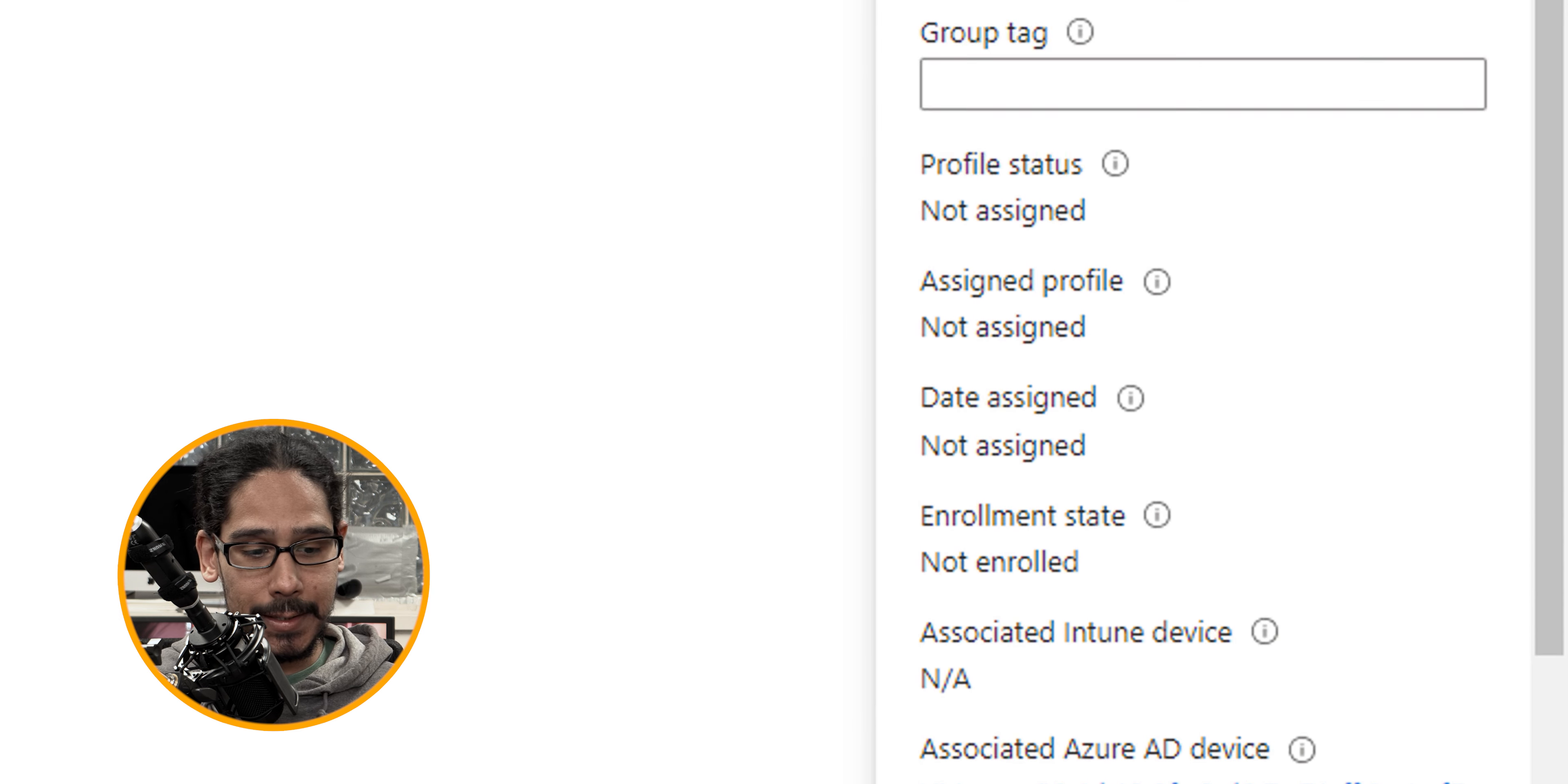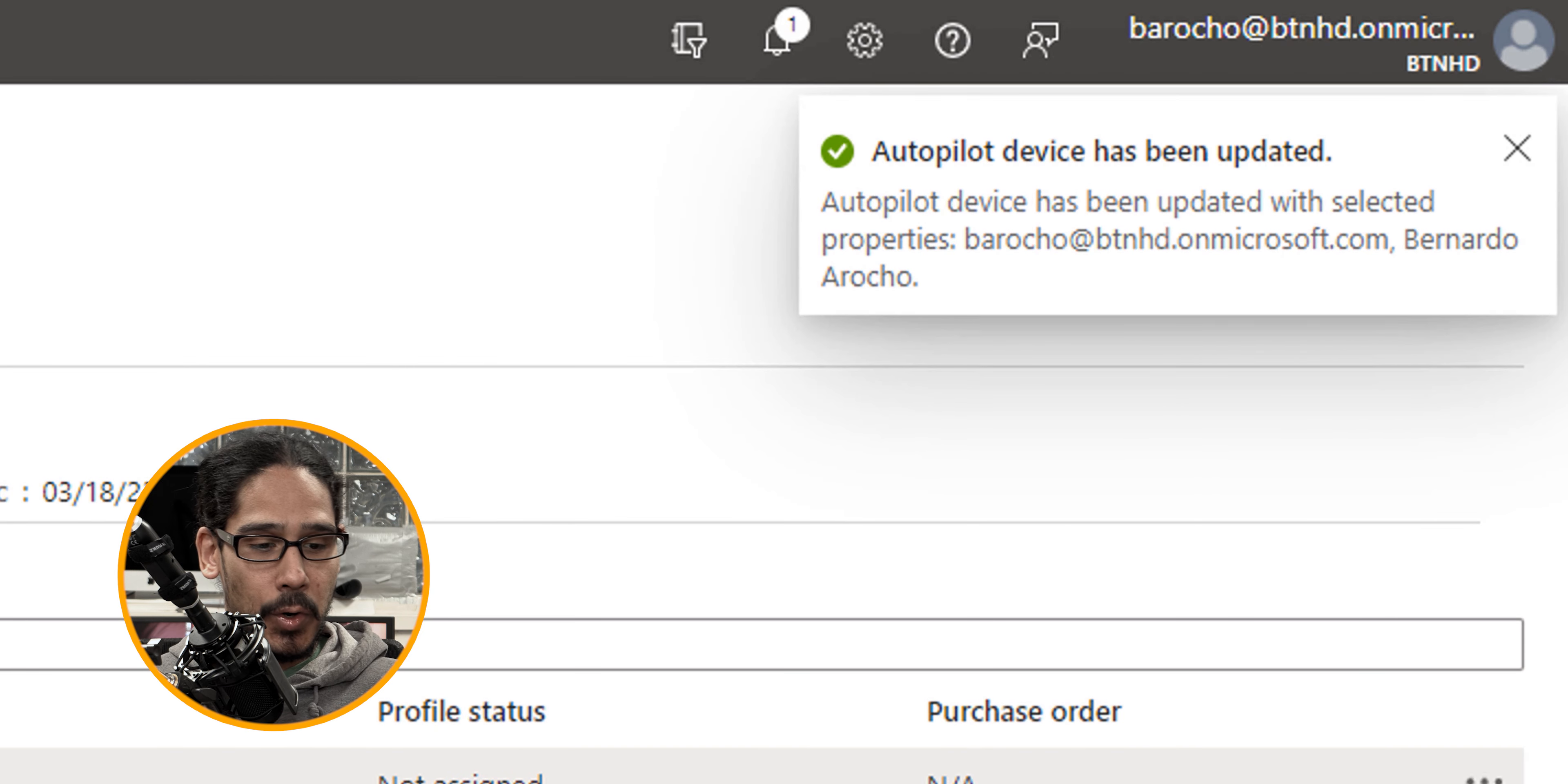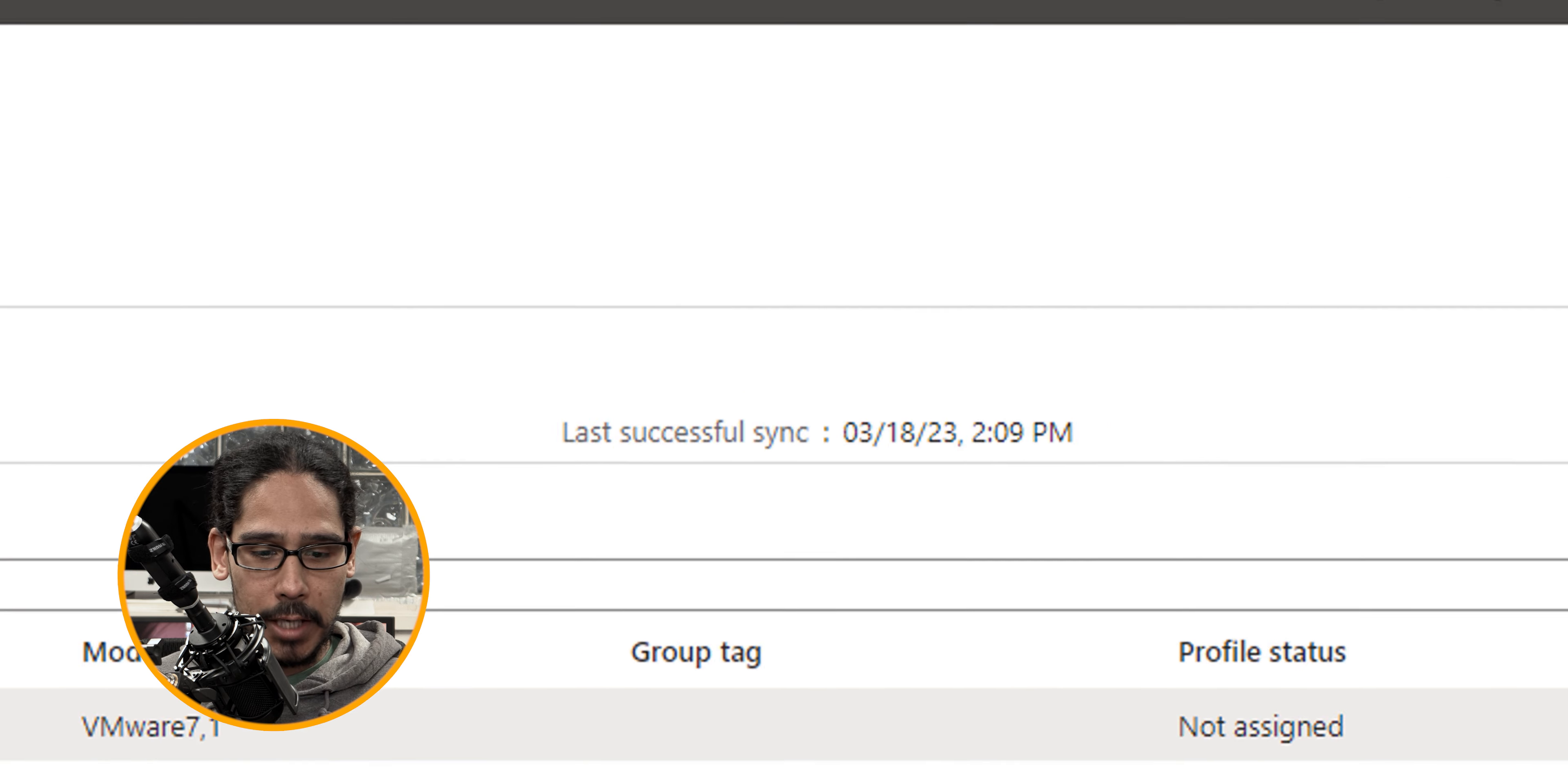You're going to get another assign menu at the very bottom of the side window. We're going to click on save. At the upper corner on the right hand side, you're going to see that the autopilot device has been updated with our new assigned user.